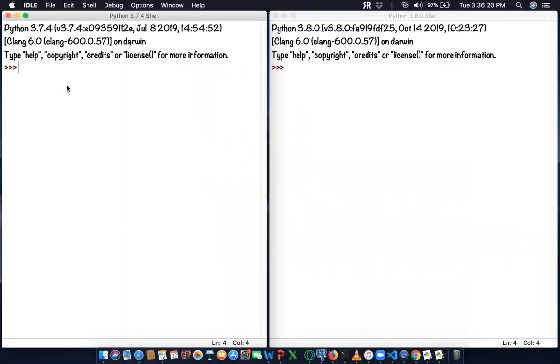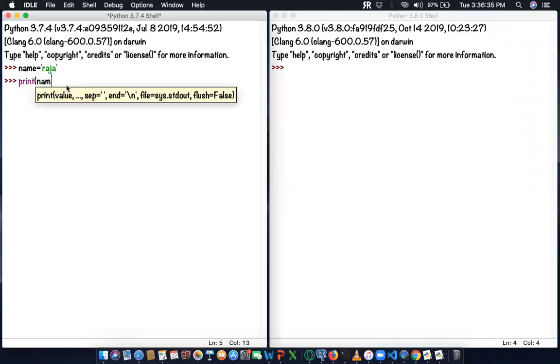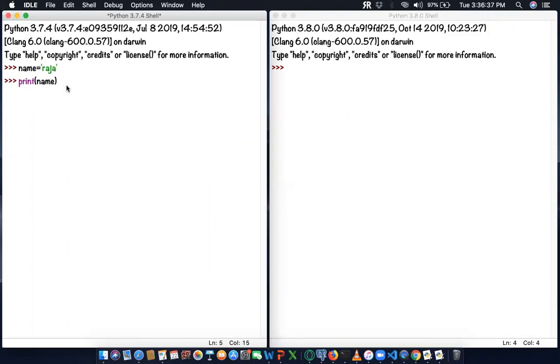Normally, how do we assign a variable? We can say name equals - I'm going to assign the name Raja. If I say name equals Raja, I'm going to print using the print statement. You can see print of name. If I enter, Raja will be printed.